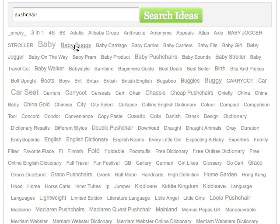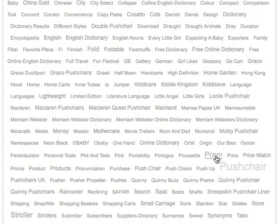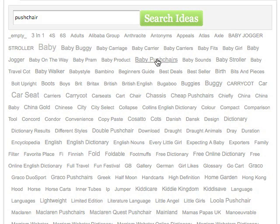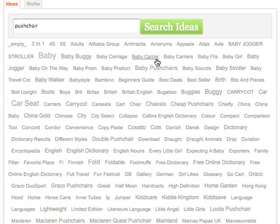For example: baby buggy, pushchair, pram — ideas around that keyword, around our original idea. What happens here is the bigger the word, the more it appears online, and the more likely we're going to find other keywords around it. So the bigger the keywords, the more prominent they are, and the more likely we're going to find traffic around those.